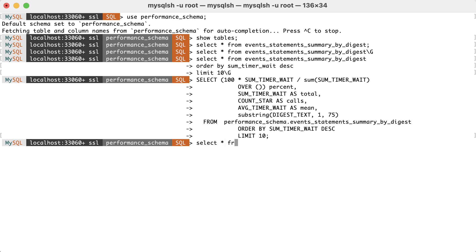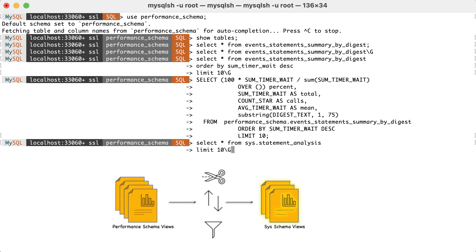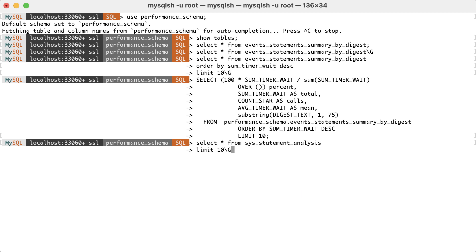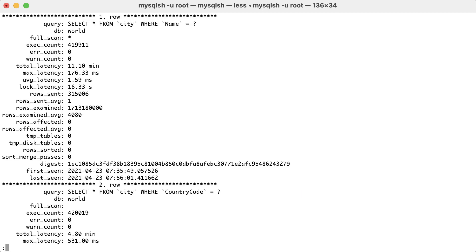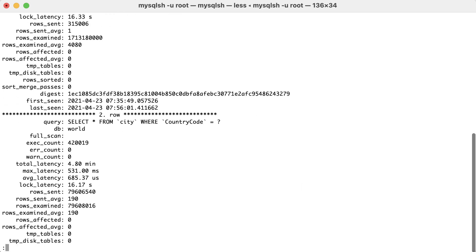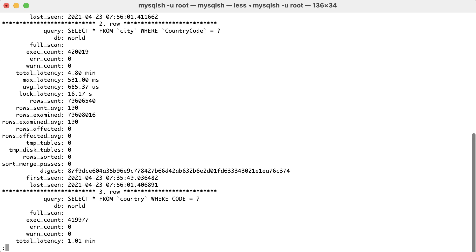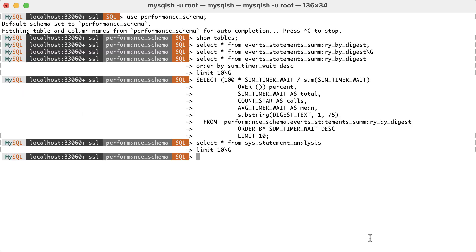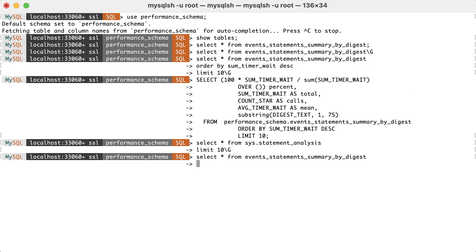Select all from sys.statement_analysis and limit to 10. The Sys schema contains precooked reports built upon the performance schema. However, the downside of these views is that we can't really change them or get additional information if we want to drill down to the root cause of a problem. Going back to event_statements_summary_by_digest.